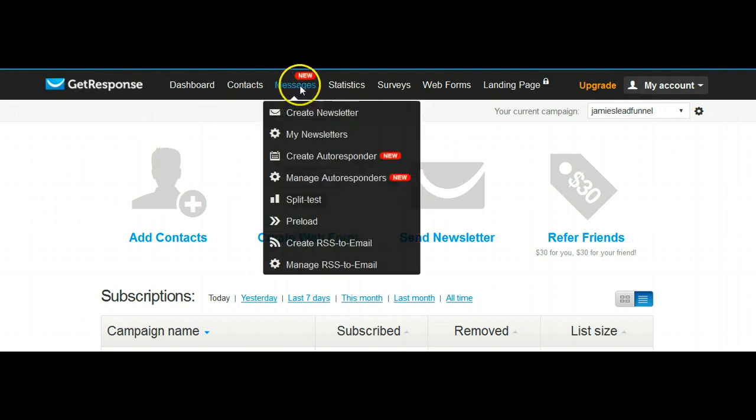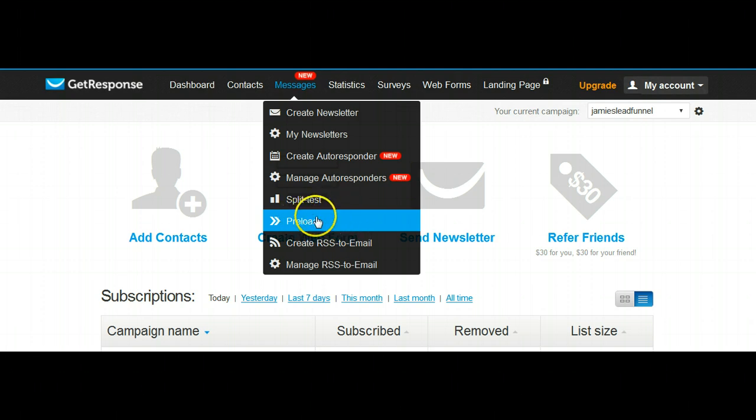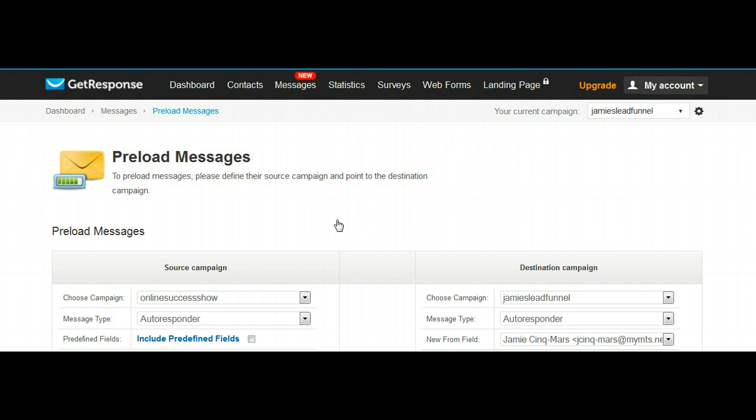Now we want to go over to messages, slide down to preload, because those are the messages we want to make. Instead of creating a broadcast or managing current autoresponders, we're looking to load some new letters, preload. That will bring us to this page, preload messages.